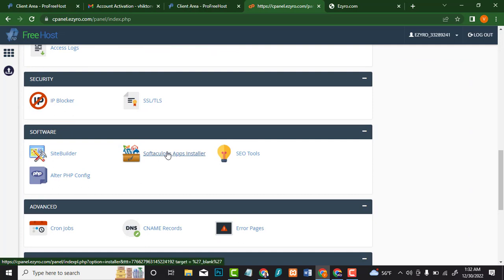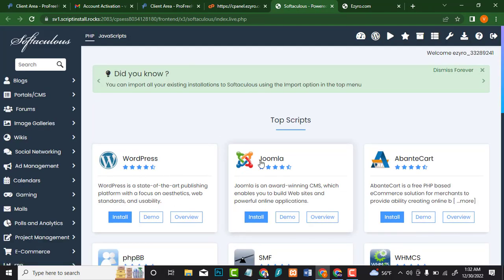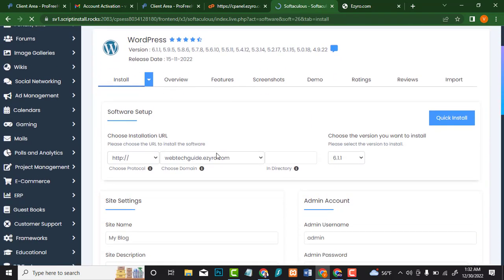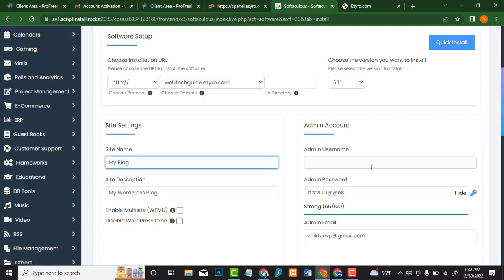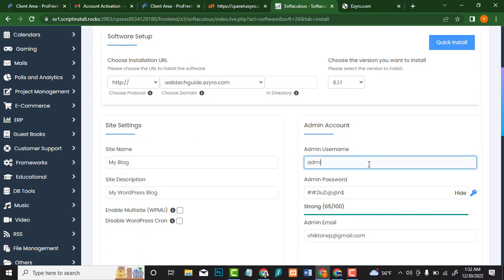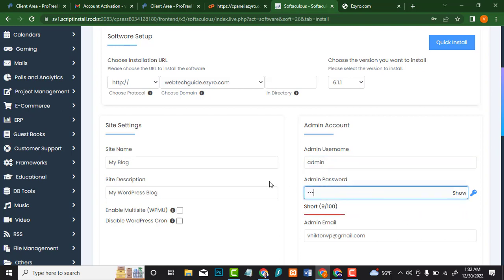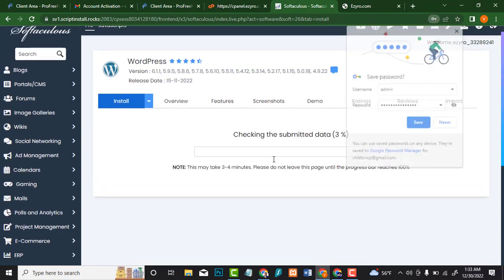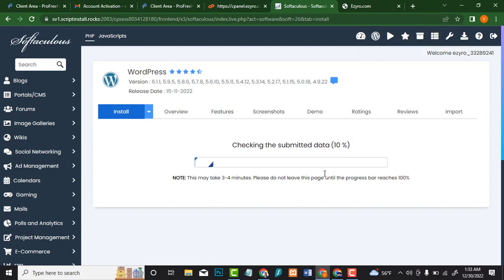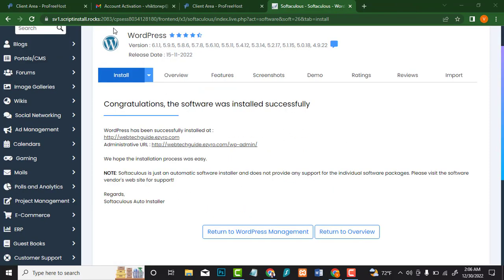Scroll down and look for Software Apps Installer — click on it. Here's the first option: WordPress. Click on Install. Leave the defaults and write the admin details. Click on Install and wait a few seconds for this to finish loading. Congratulations — the software was installed successfully, which means WordPress is now installed.